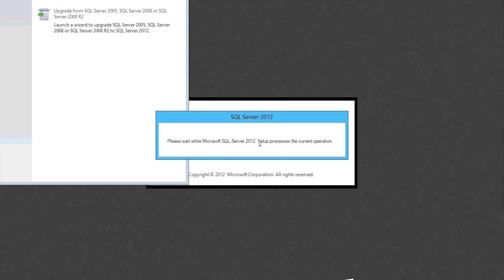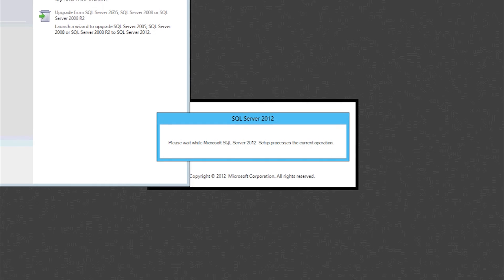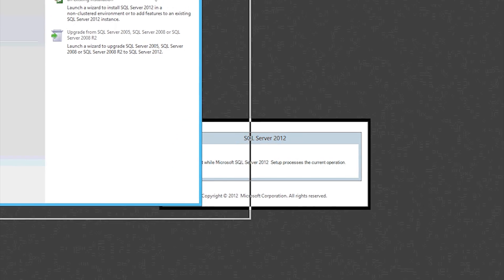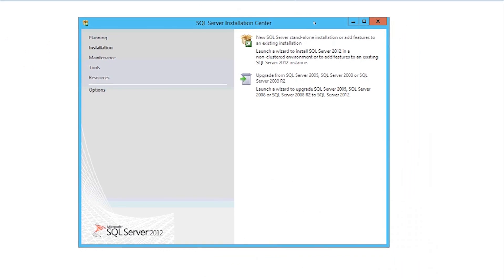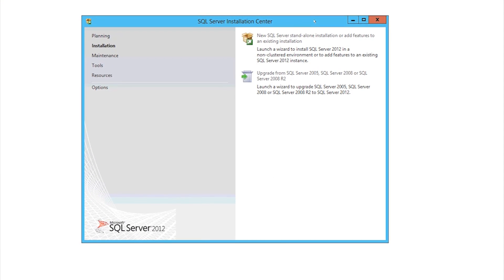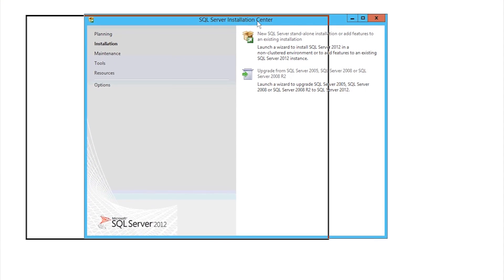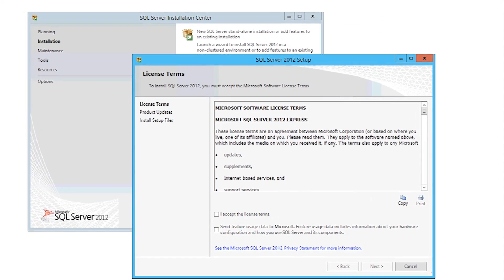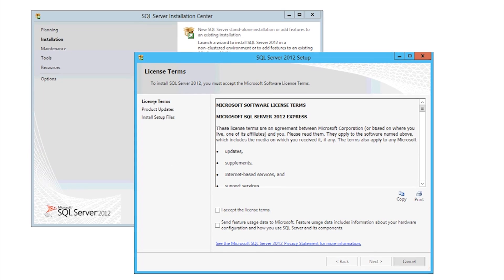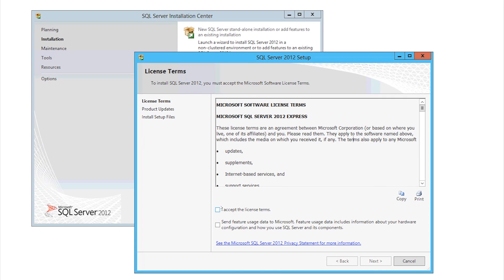Yep. Oh, sorry. As you say, server manager just popped up behind there. I'll just close that quickly.